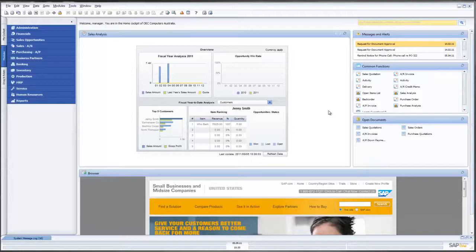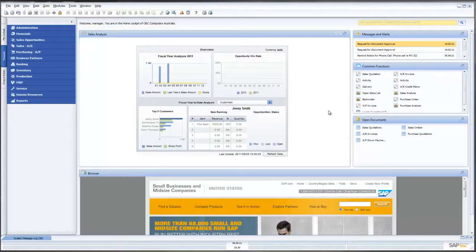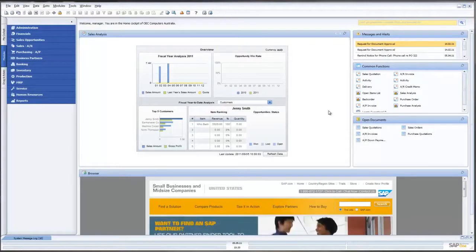Hi and welcome to this presentation of SAP Business One 8.81 Purchase Quotations brought to you by the team at Leverage Technologies.